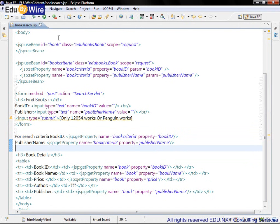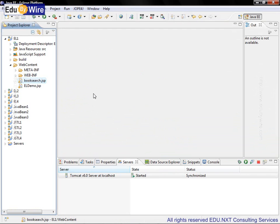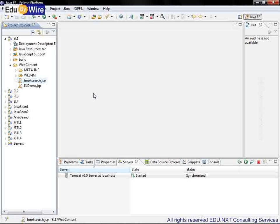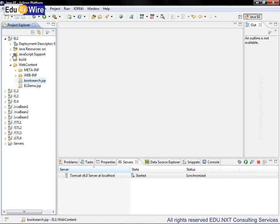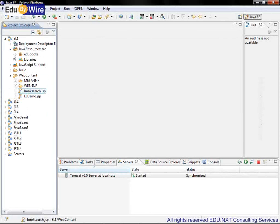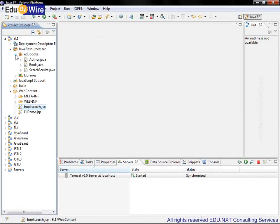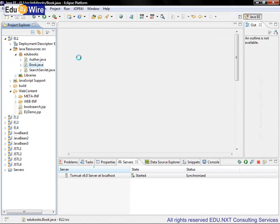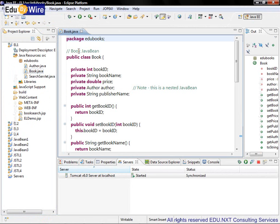The second important change is in the BookJavaBean itself. Let's look at that. So under SRC Ajubooks we have this BookJavaBean. Let's take a look.